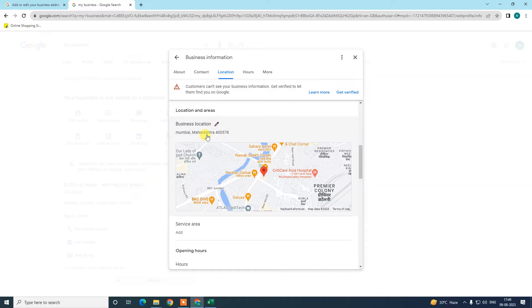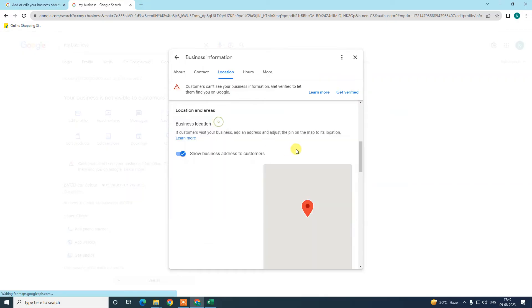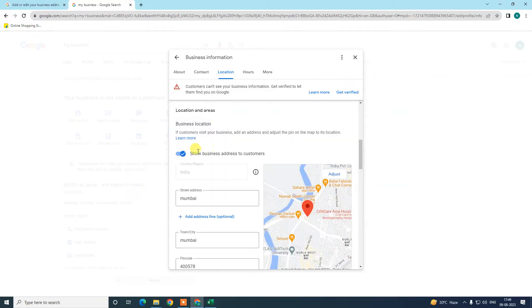You can see there is a Location section. In order to edit, we need to click on this pencil icon. You can also hide address for customers, but before that you need to add your address.